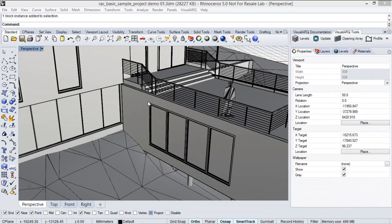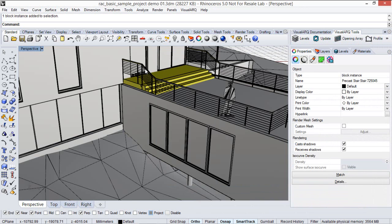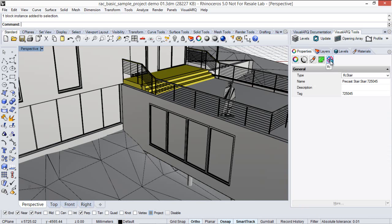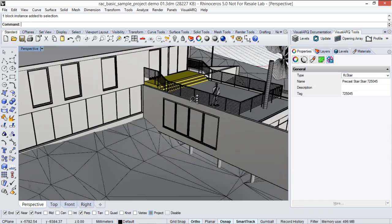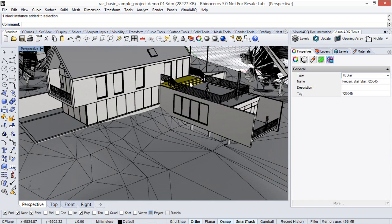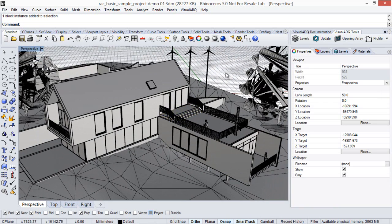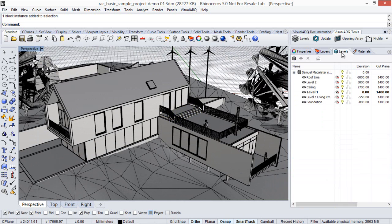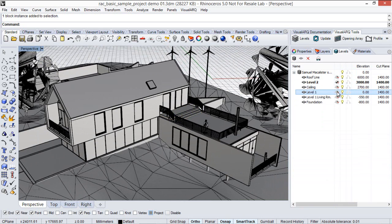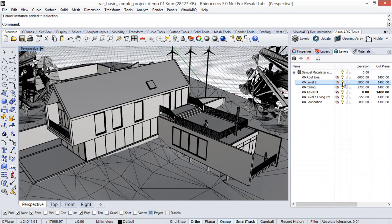Some other objects are just recognized as block instances, but they still keep the IFC information as we can see under this IFC tag icon. Also, the model keeps information about the different levels that were created in Revit.